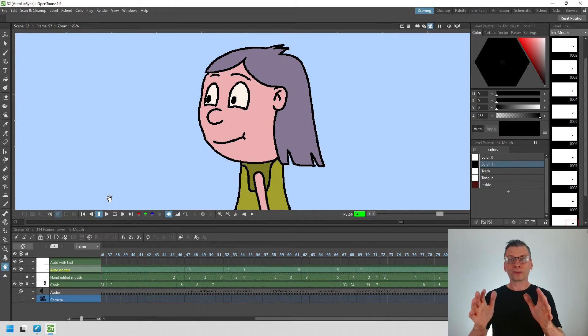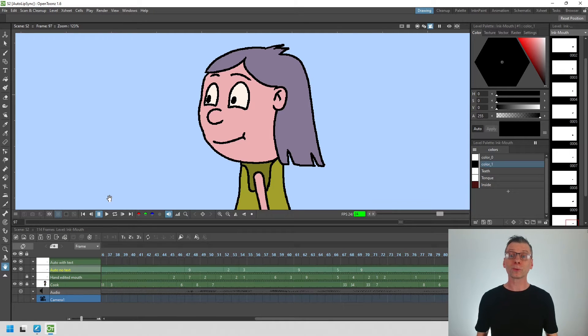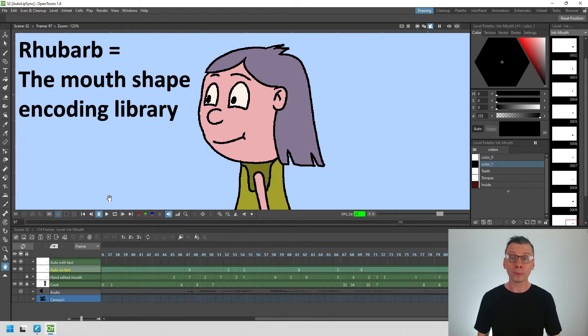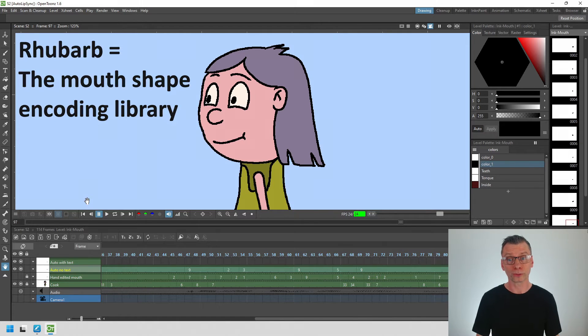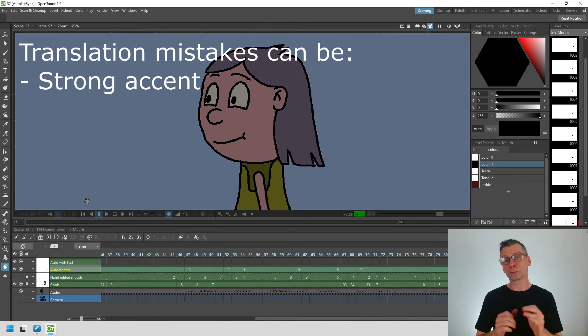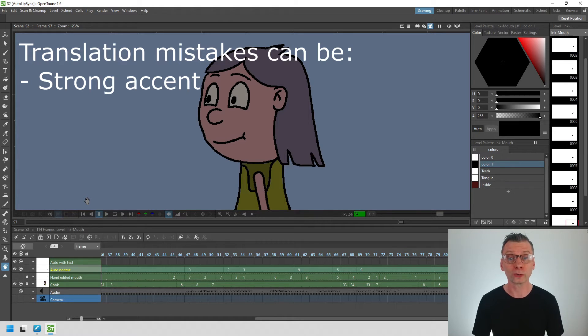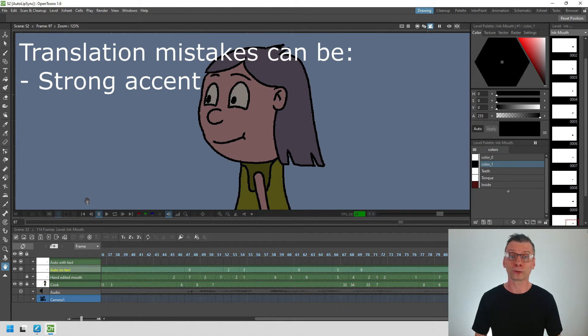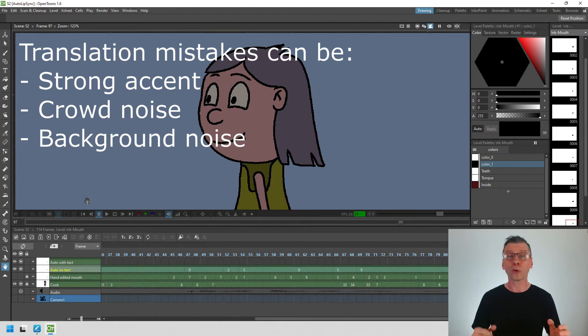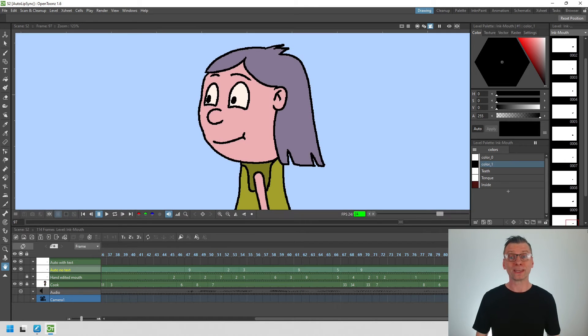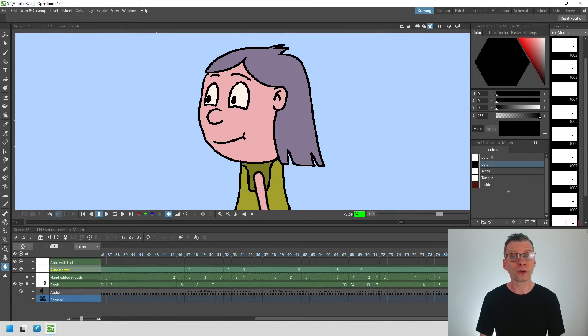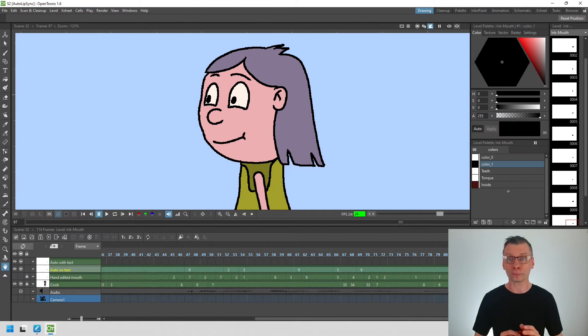And as you can see the mouth doesn't quite follow the last part of the audio and this is because Rhubarb, the library behind the encoding, can't recognize the words, probably because of the accent. But in your audio it could be because your audio is part of a crowd scene or there's some other background noise getting in the way. So what we can do is tell Rhubarb what words are in the audio and then it can encode the mouth shapes much better.